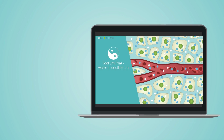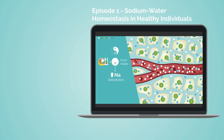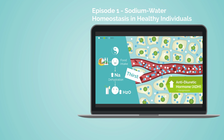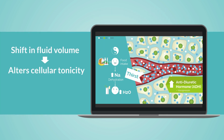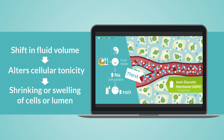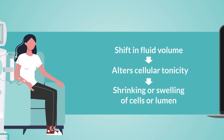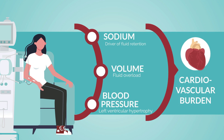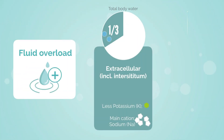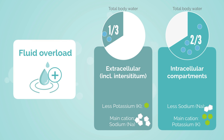In the previous episode, we learned about sodium-induced changes, which result in increased fluid retention, a healthy compensatory mechanism to re-establish homeostatic osmolality. Any shift in fluid volume alters cellular tonicity, leading to shrinking or swelling of cells or lumen. In chronic kidney disease patients, such a shift of this otherwise healthy compensation adds a physiological and cardiovascular burden.